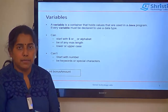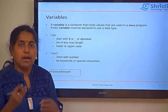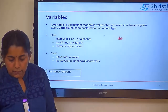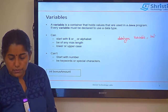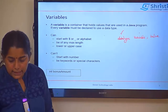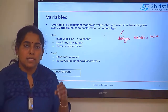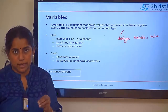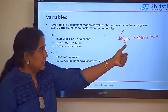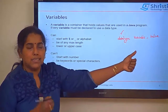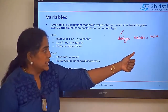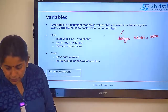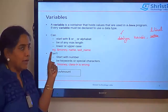Next, let us move on to a variable. Basically, if you want to assign a value to a variable, you write: data type, variable name, equals, value. Variable is a container which is going to hold a value for the Java program. The value part is actually called a literal. There are valid and invalid variable names, which we will discuss.